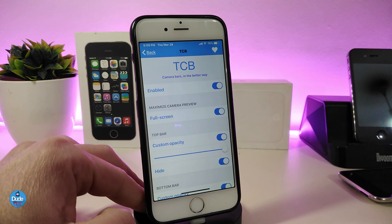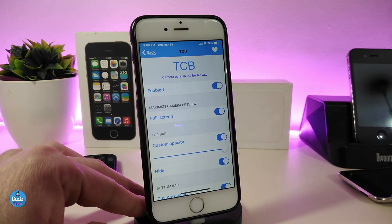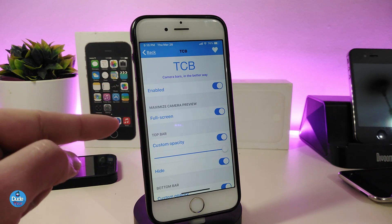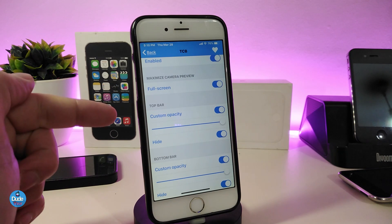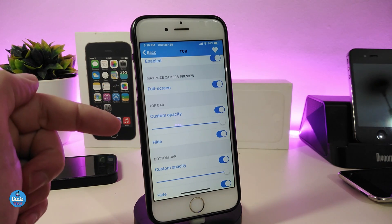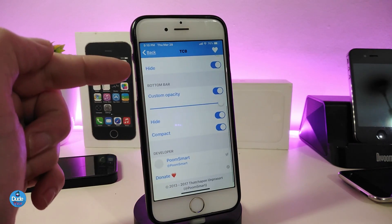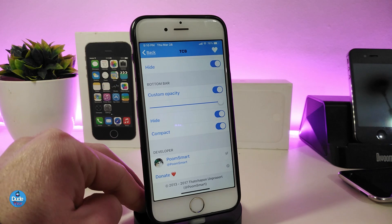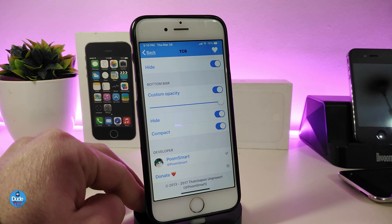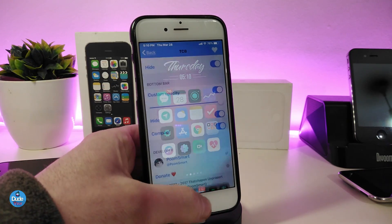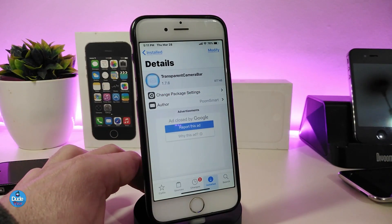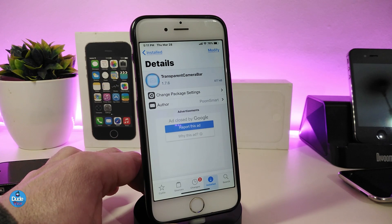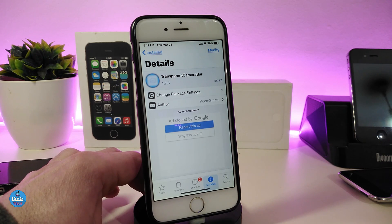Under the settings, first enable the tweak. If you want full screen just like my setup, go ahead and enable that. You can also customize the top bar and hide elements there. The bottom bar gap at the bottom and the bar at the top can also be hidden. Once you've finished all configuration, respring your device so the changes take effect. In my opinion this will look really beautiful in your camera application. The tweak is called Transparent Camera Bar.